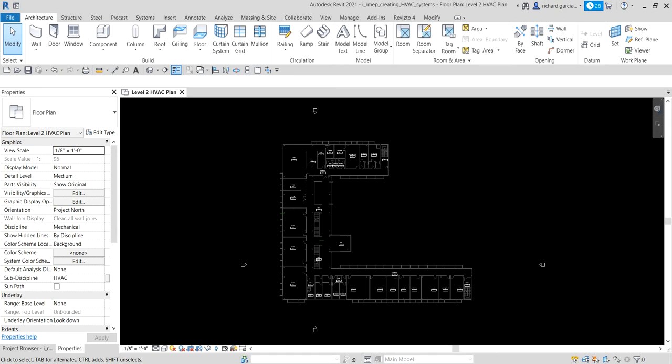We are going to place supply and return air terminals, then assign and review air flow information, then place mechanical equipment, and finally I'm going to teach you how to create a supply and return air system without actually creating ducts.